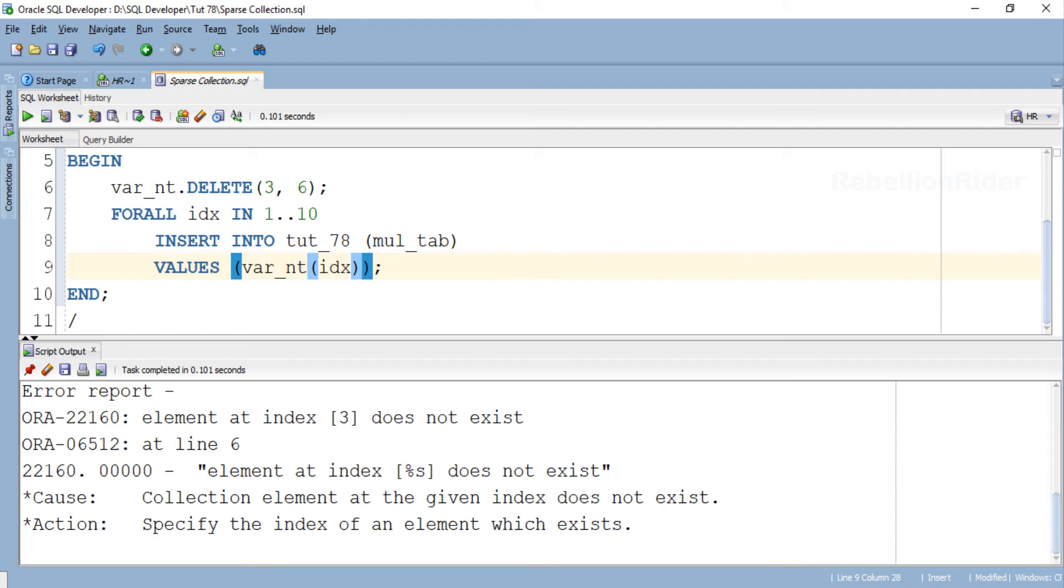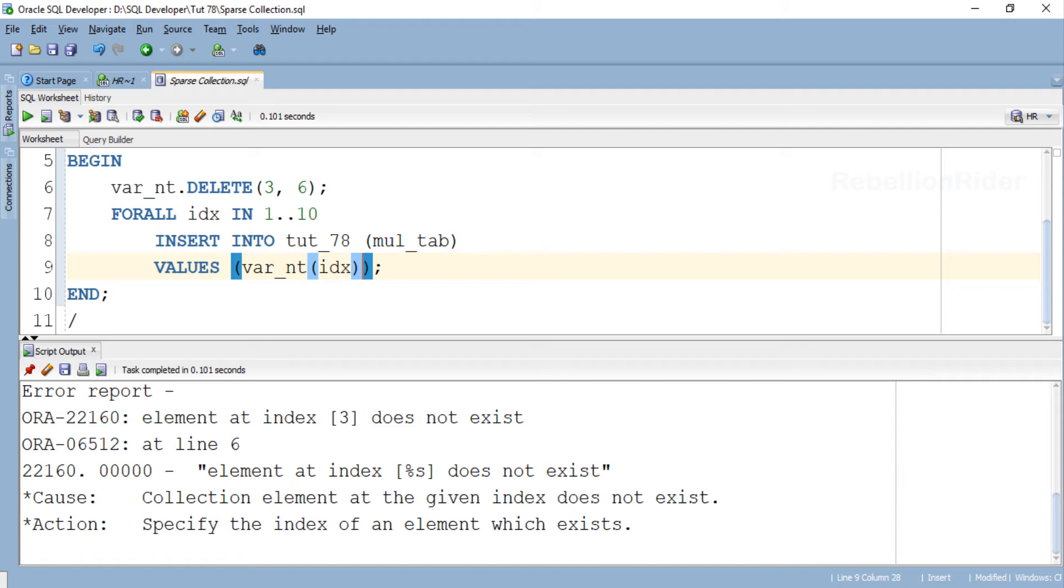Here we got an error saying the element at index number 3 does not exist. The shortcoming of the lower and upper bound clause is that we cannot use it with sparse collection. We can easily solve this error by using a bound clause like INDICES OF or VALUES OF. So let's move on and learn how to overcome this shortcoming of lower and upper bound clause by using INDICES OF with FOR ALL statement.